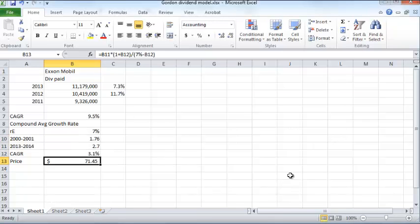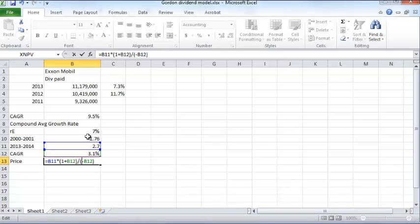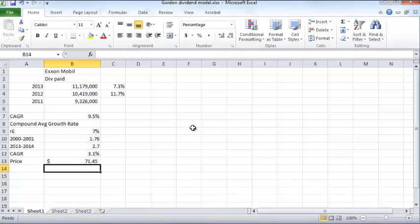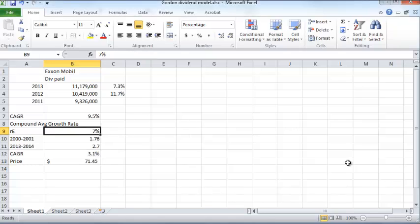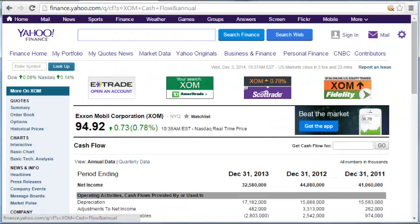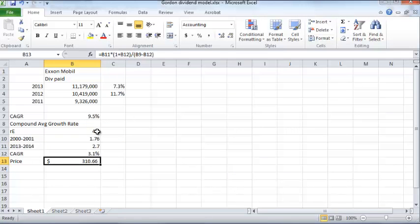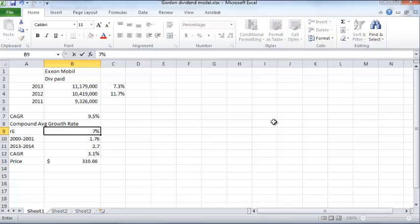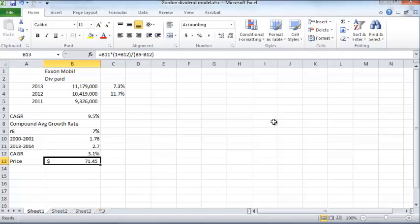I'll update the formula to reference the rate of return cell directly. If you think ExxonMobil is less risky than 7% suggests — say, only 4% risky — it would merit a much higher price. Compare all this to today's price of $94: at 4% required return, the model price looks very attractive, but at 7%, it's worth considerably less. That's how you compute today's stock price based on projected future dividends.